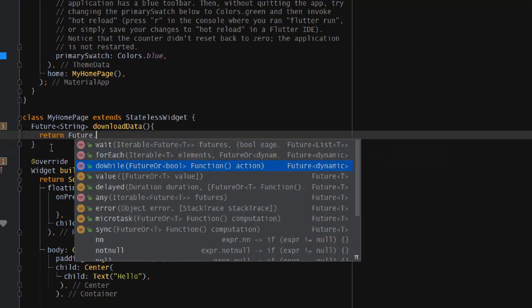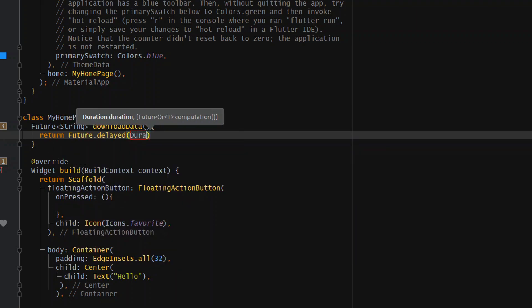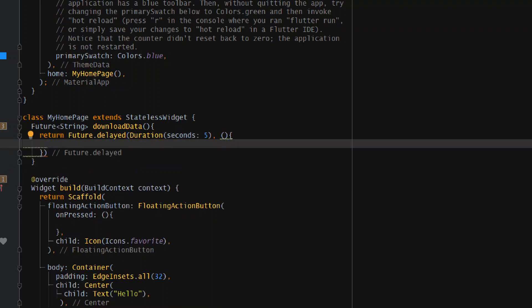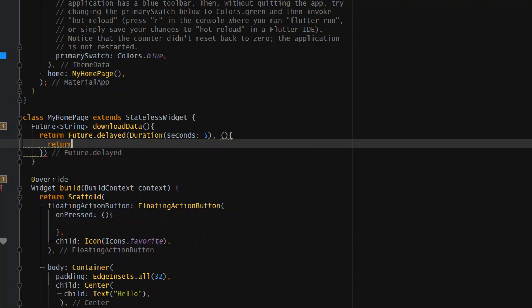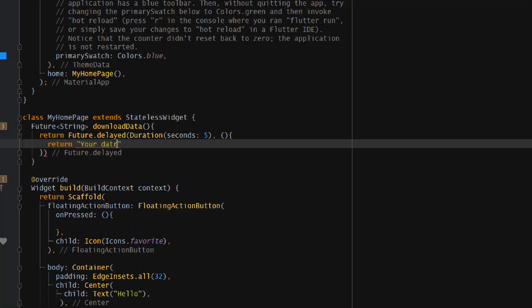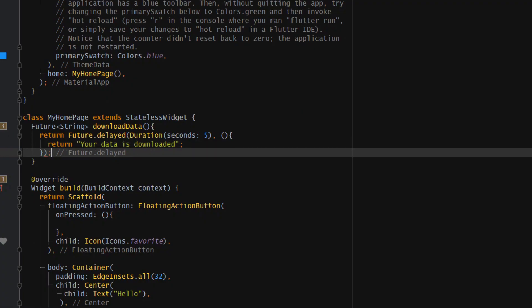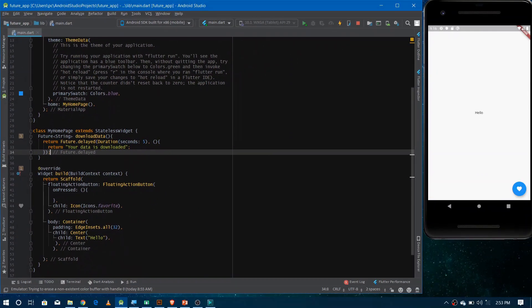We can use Future.delayed — it returns the value you want but also adds a delay. I want to add a delay of five seconds, so give the Duration as seconds: 5. After a comma, give an anonymous function and return whatever string you want. Since the future's return type is String, I'll just return 'your data is downloaded'. Don't forget the semicolon.